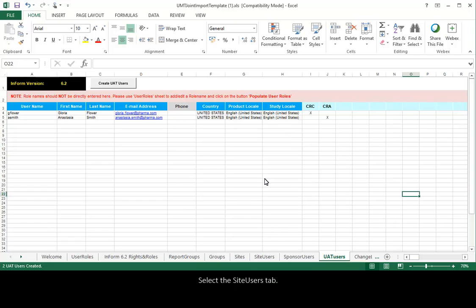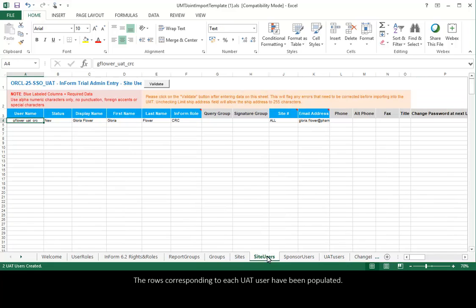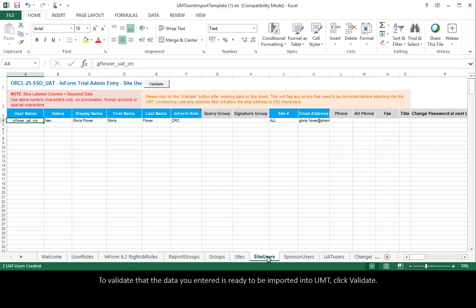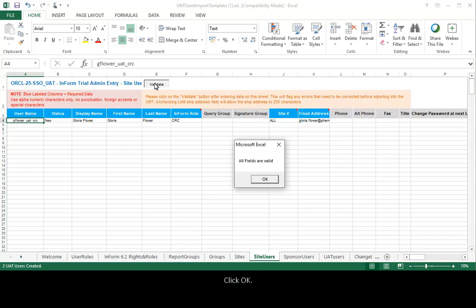Select the Site Users tab. The rows corresponding to each UAT user have been populated. To validate that the data you entered is ready to be imported into UMT, click Validate, then click OK.